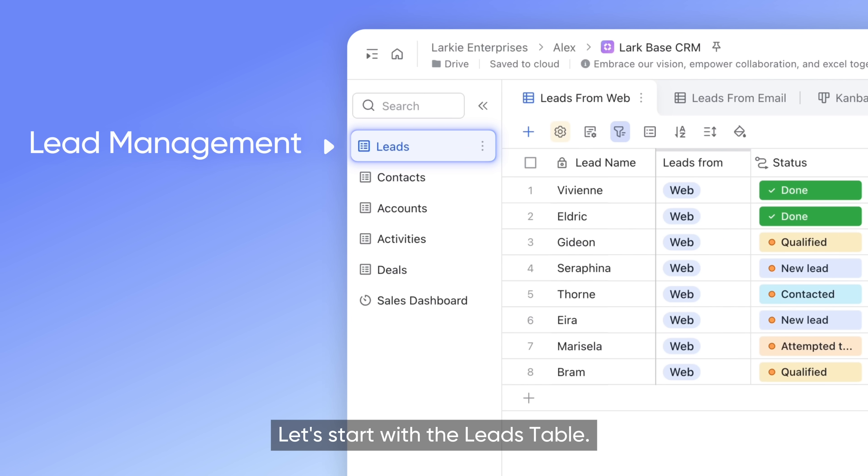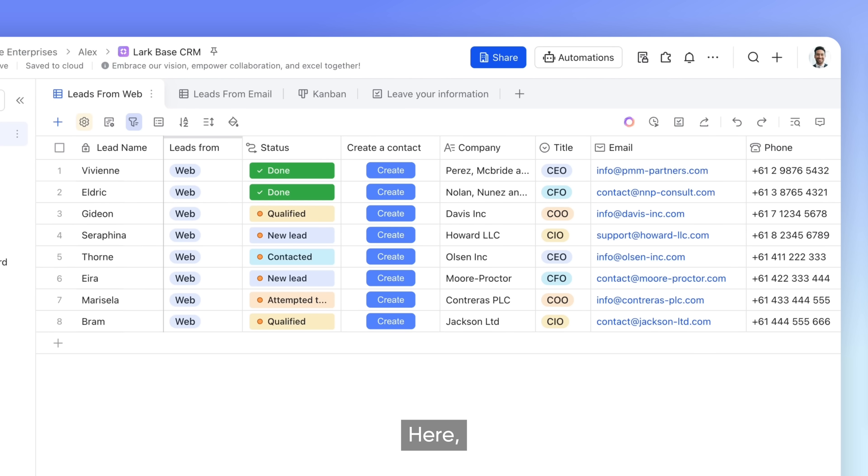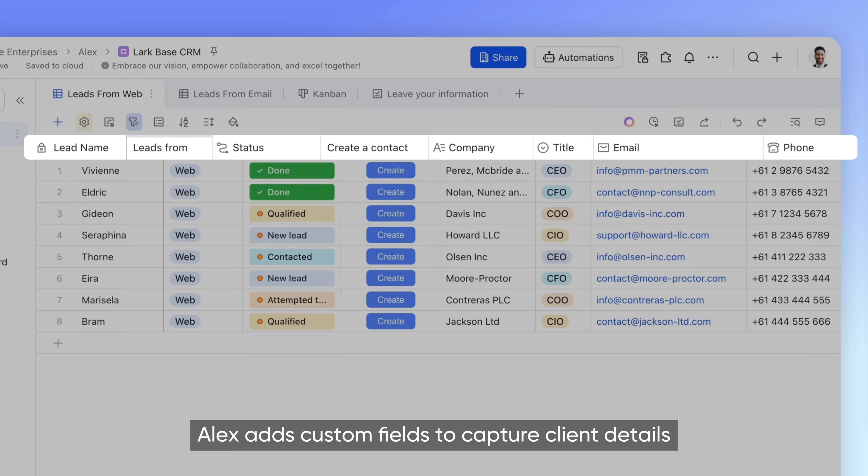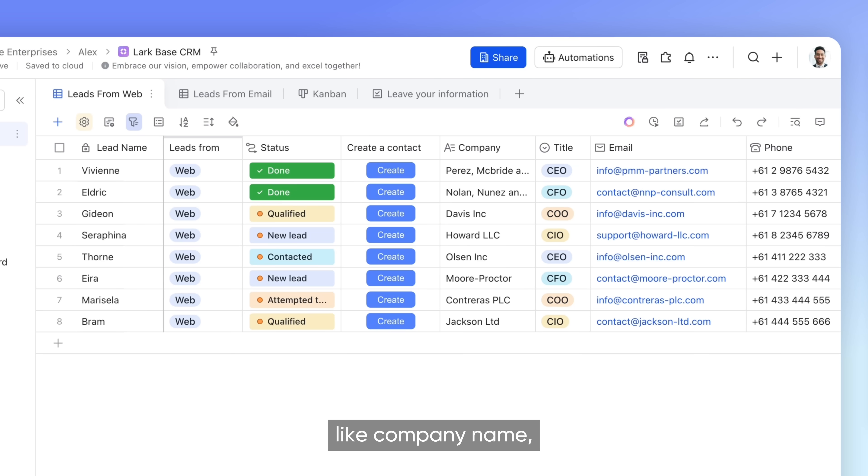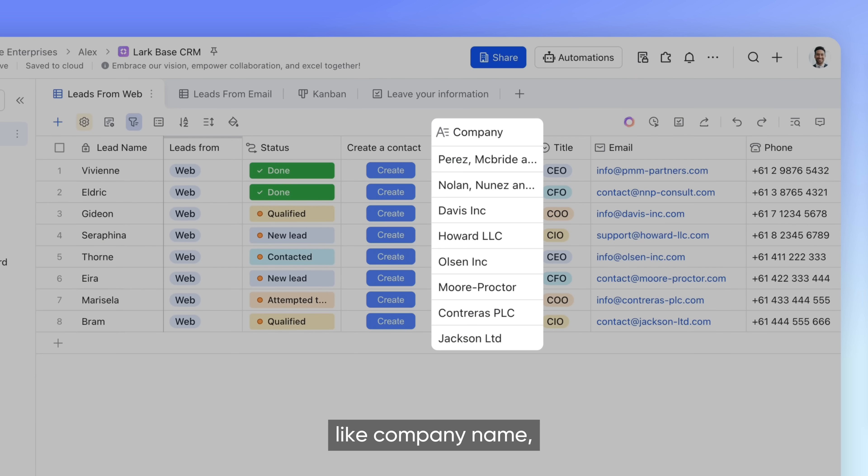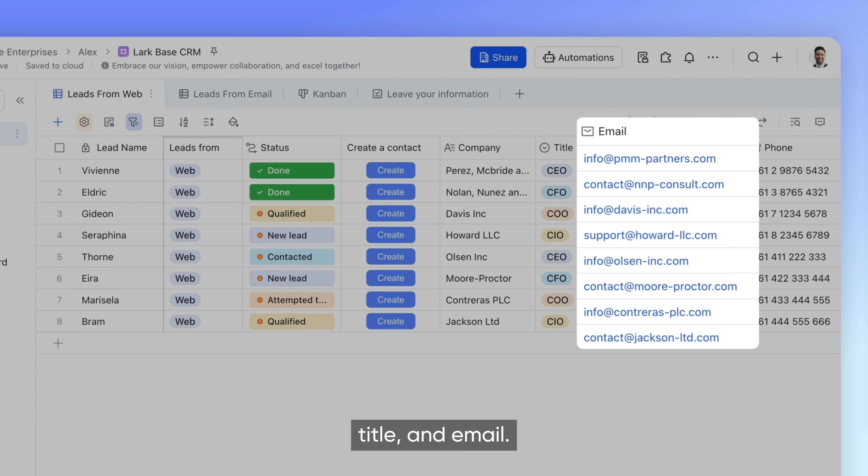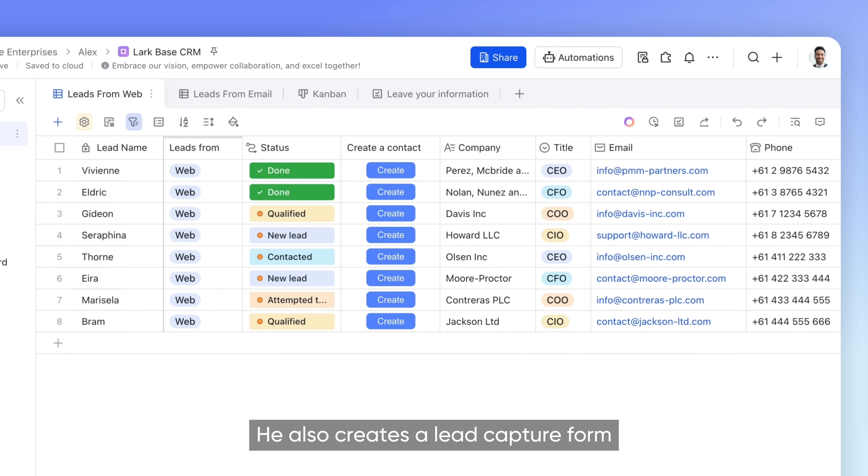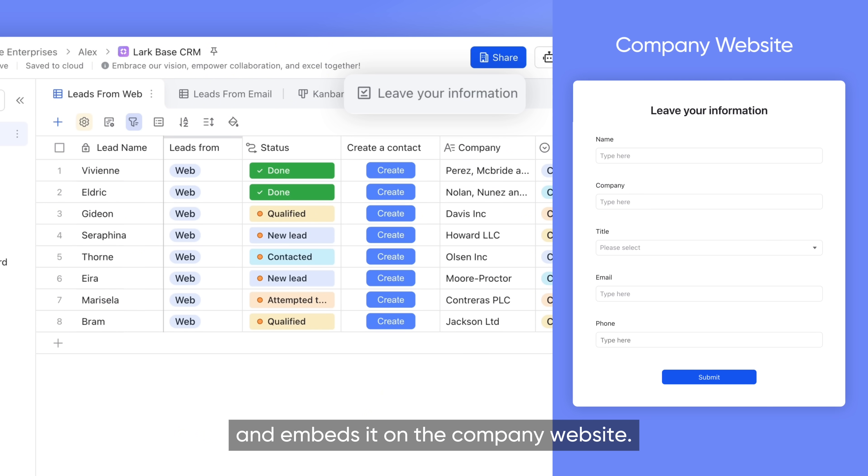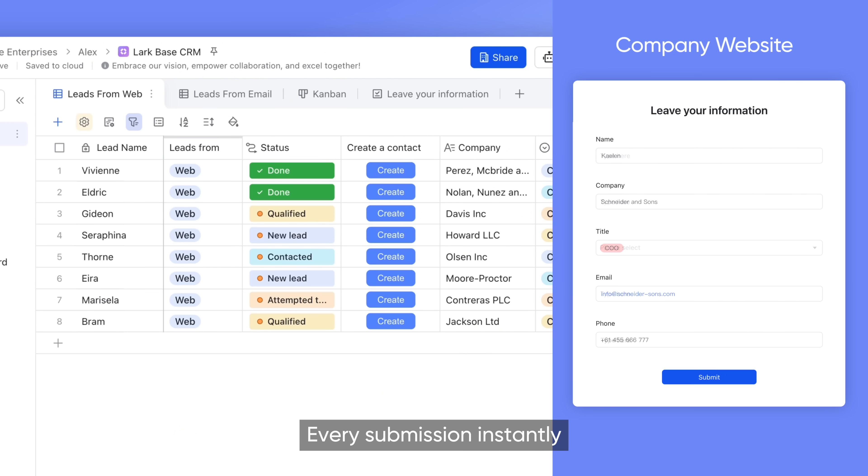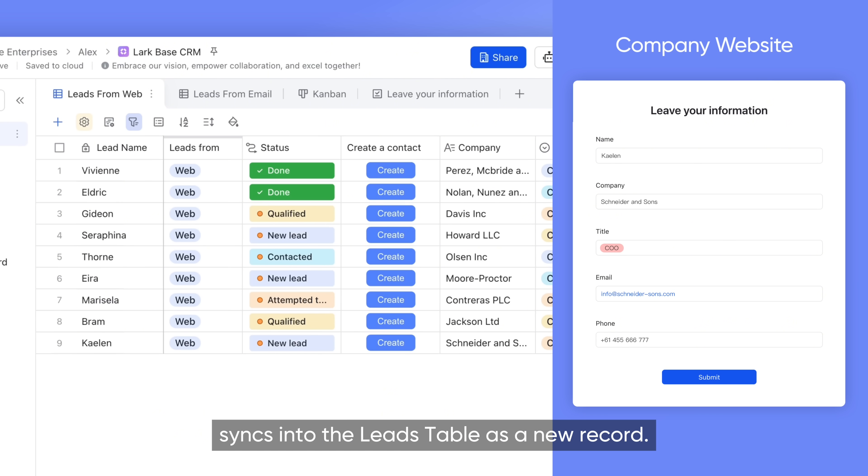Let's start with the leads table. Here, Alex adds custom fields to capture client details like company name, title, and email. He also creates a lead capture form and embeds it on the company website. Every submission instantly syncs into the leads table as a new record.